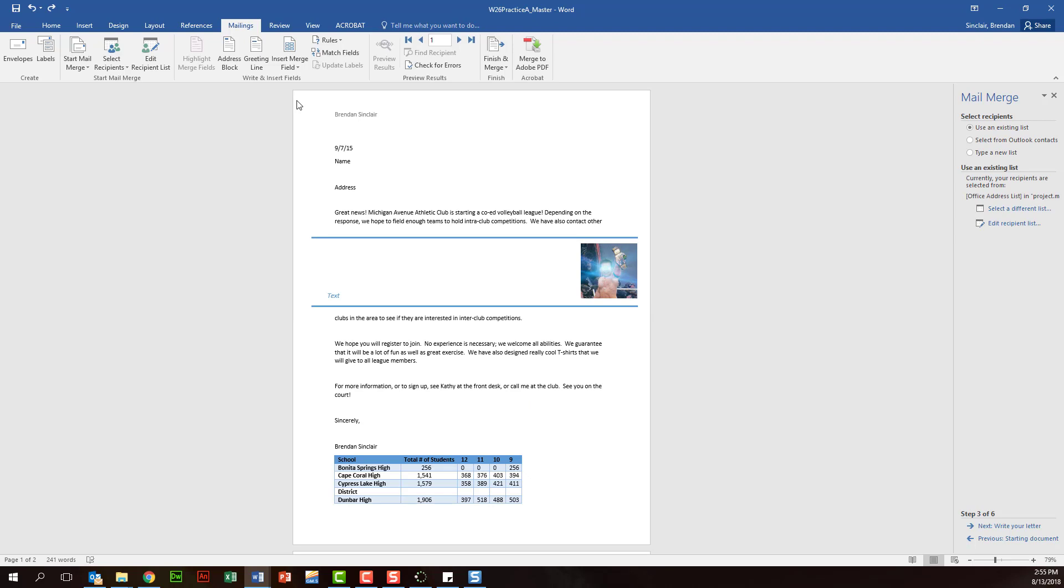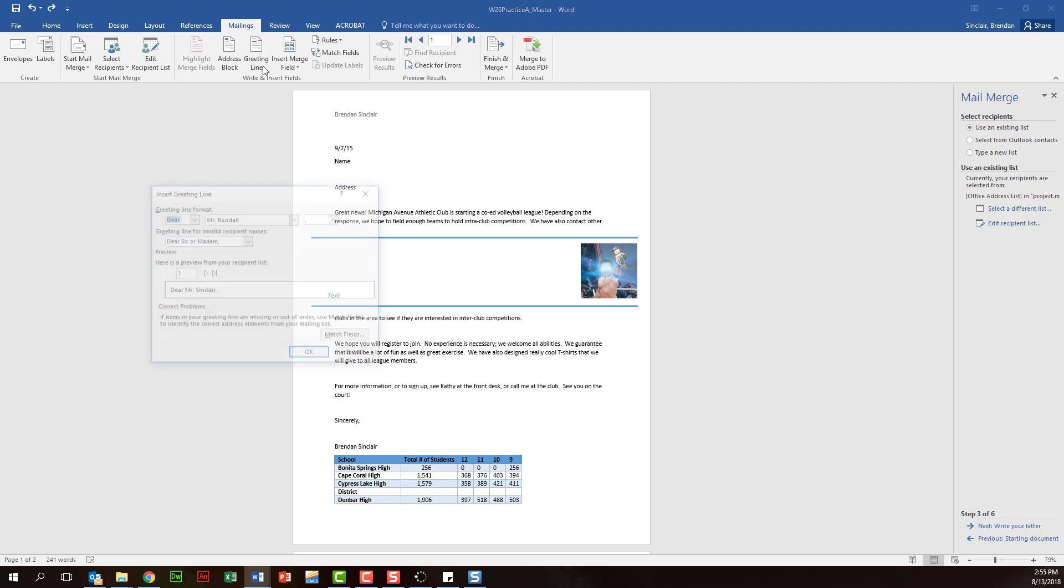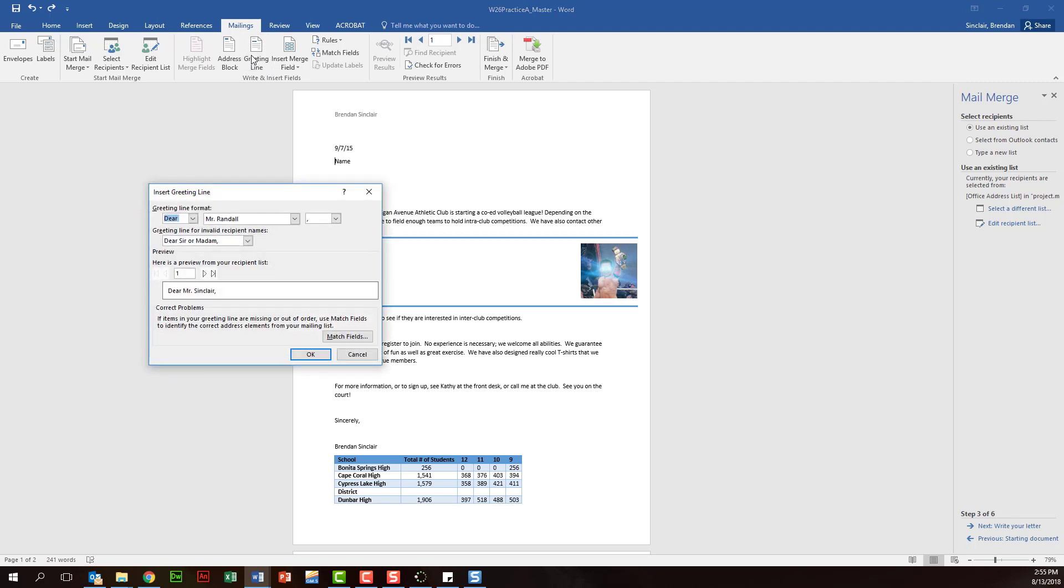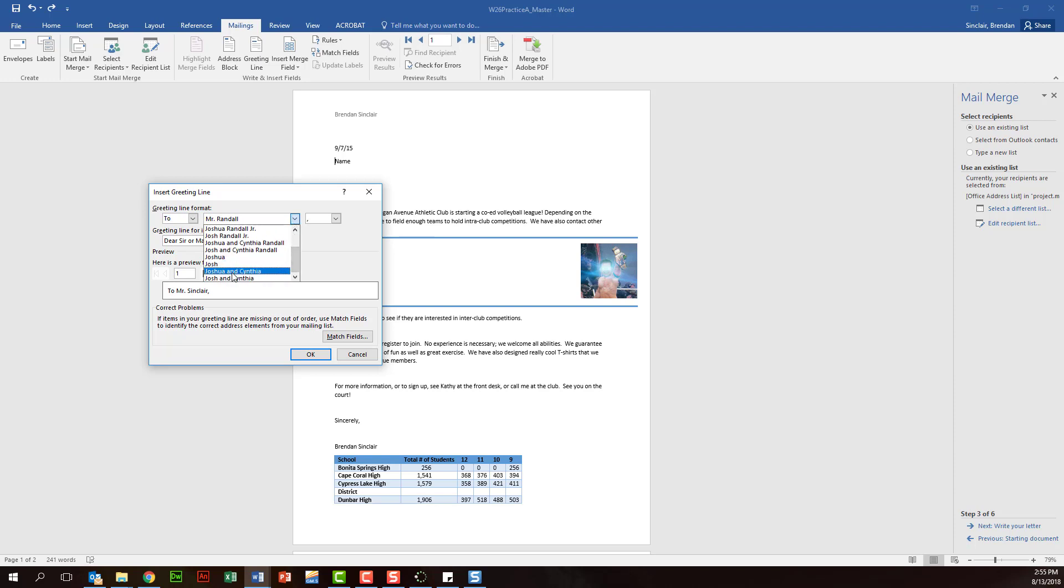Now for name, this might be a little bit confusing because we also have address, but what I want to do is just put the greeting line here. It'll start off with dear, you could put to, whatever you choose, and then you have the different ways to put it. So right here it just says to Brendan. You can click through and choose what you need to.